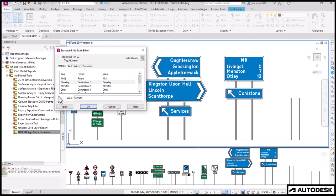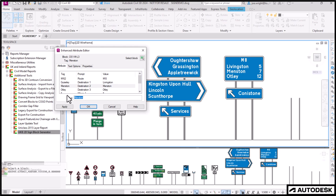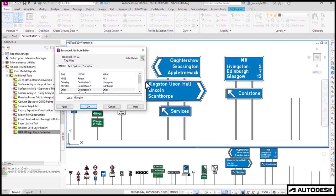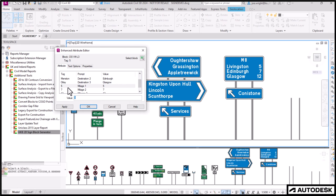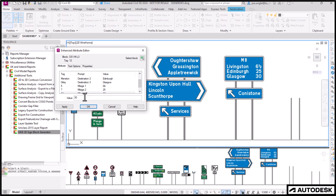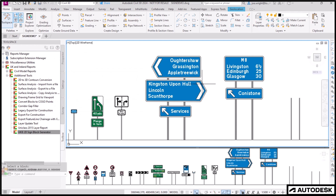We'll stick with the M8. Let's add the destinations first. Livingston. And Edinburgh, if my typing is up to the job. And Glasgow. Now, let's change the individual mileages. Six and a half. Using our special characters. And we'll have 25 and 30. Done.